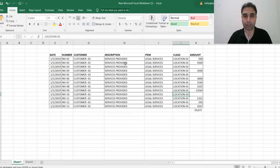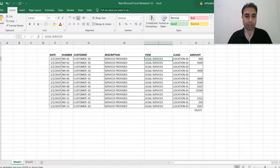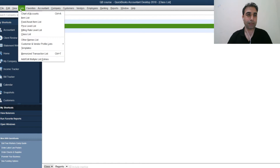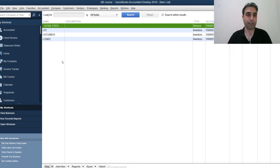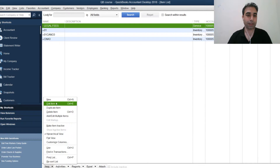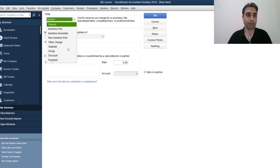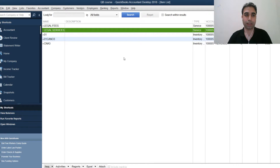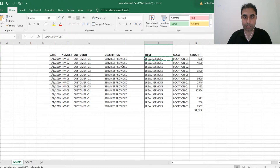Similarly in the Items, I should have the same items. Go to Lists, then Item List, and create a new item — for example, 'Legal Services.' Make sure your items match what you'll be referencing in your Excel data.